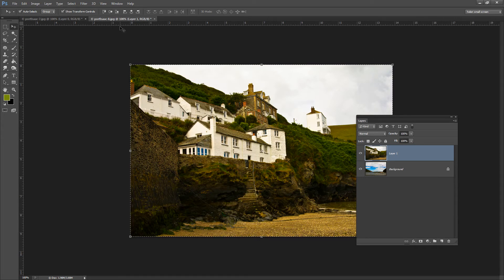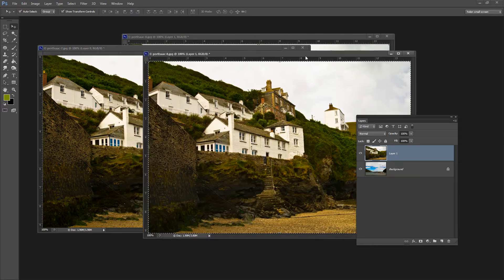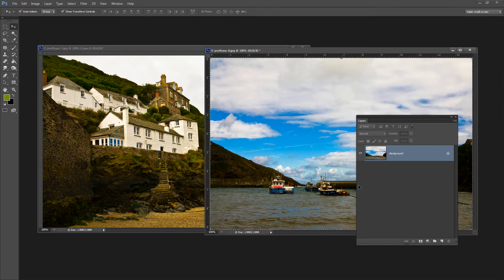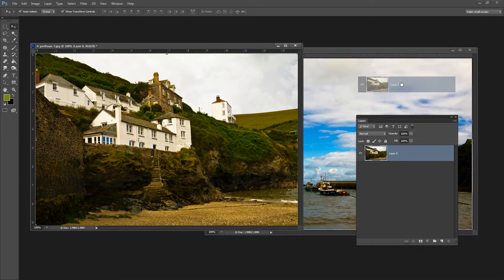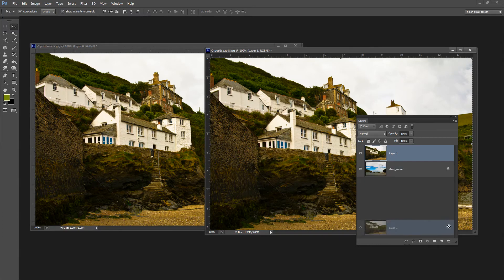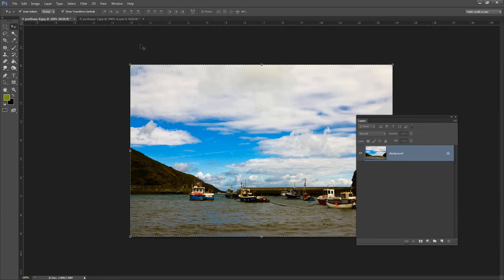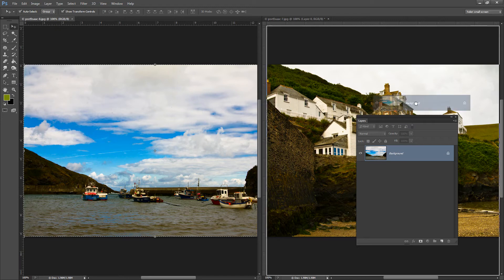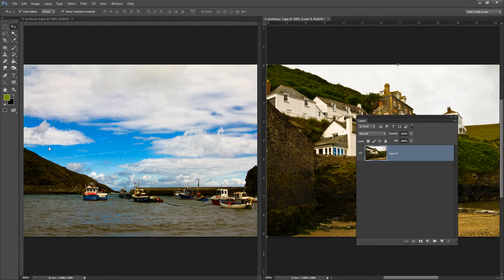Previous to Photoshop CS4 we didn't have the tabbed interface — documents were just floating, which made life a lot easier. If you unfloat your windows by dragging them off the top bar, you can simply target a layer and drag and drop it into another image that easily. If you do prefer the tabbed interface, you can choose Arrange > 2 Up Vertical, which also allows you to drag and drop between documents. It's just your preference of ways of doing it.